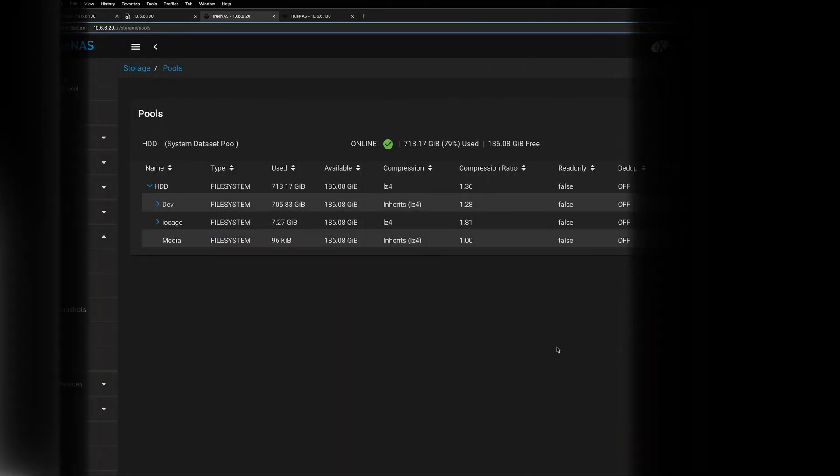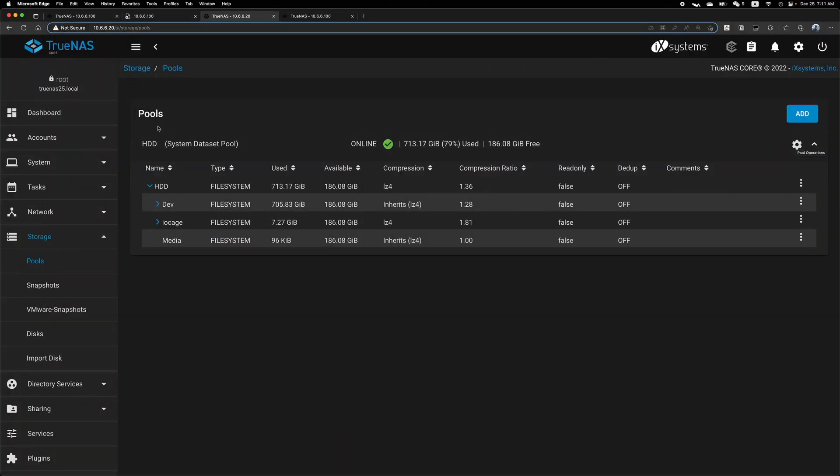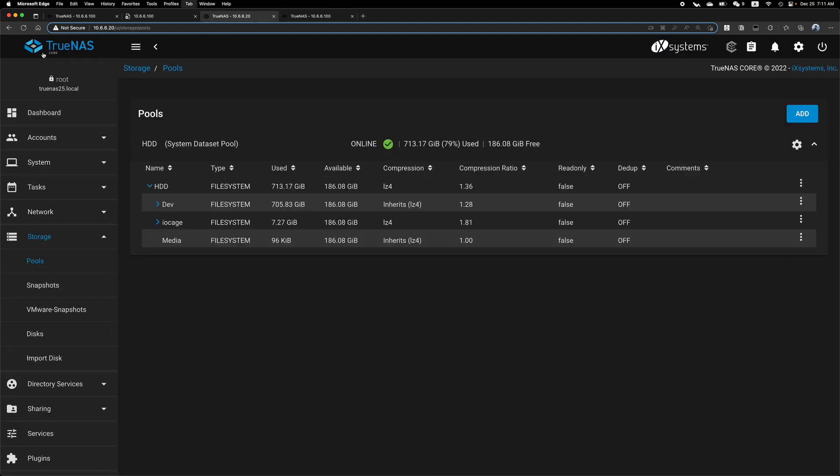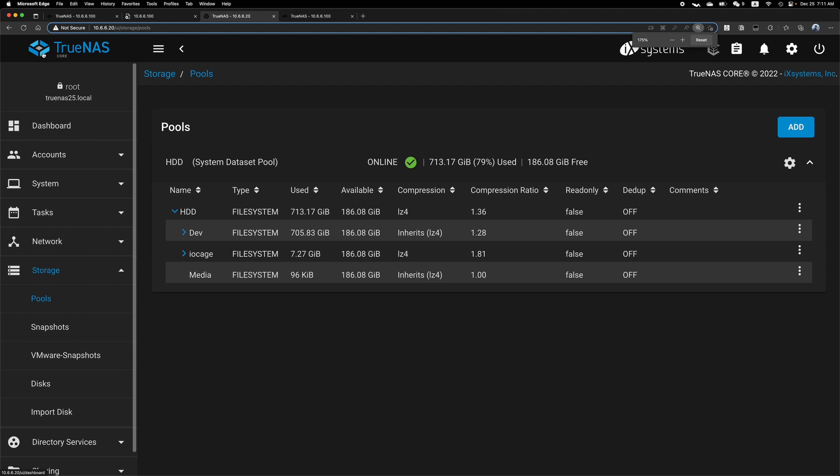In this video, I'm going to show you how to rename a pool or dataset on TrueNAS Core and TrueNAS Scale. So we will start with TrueNAS Core.